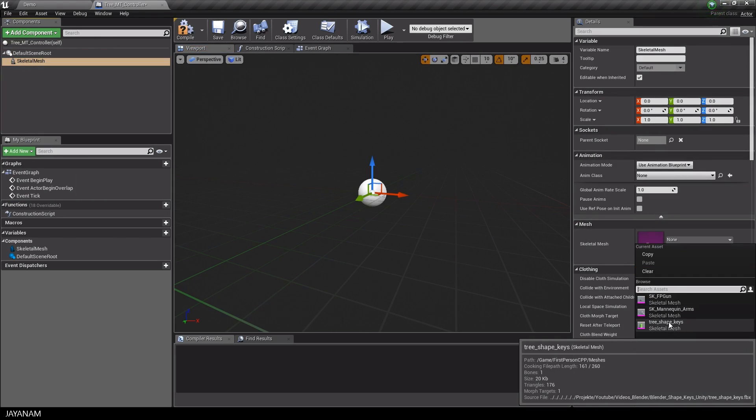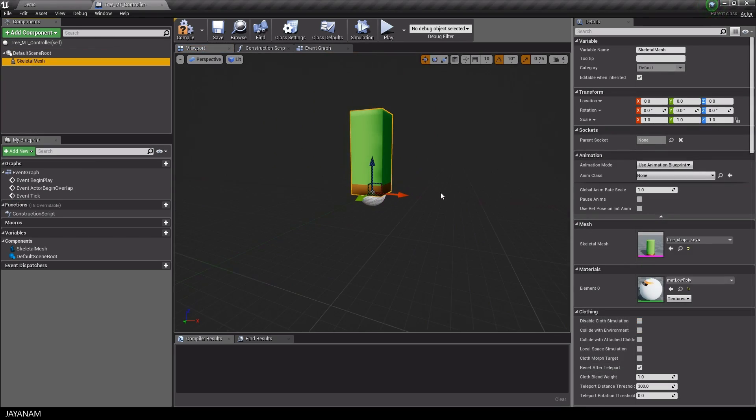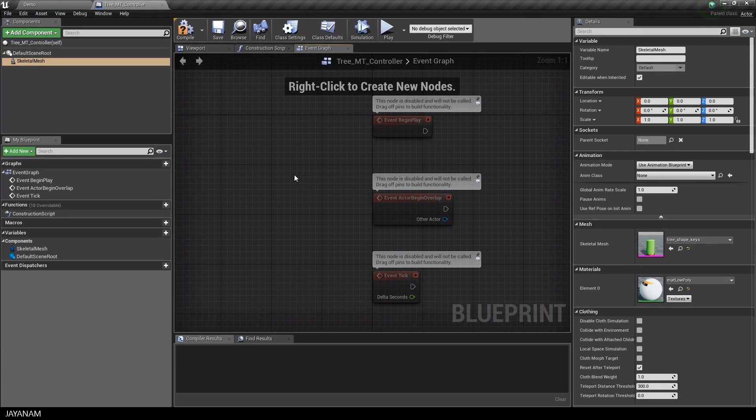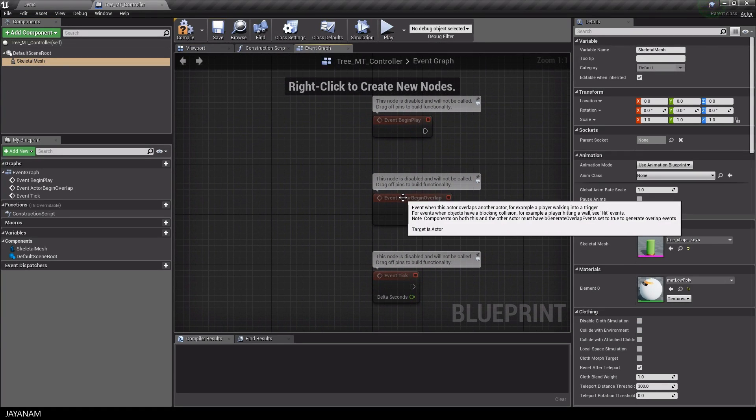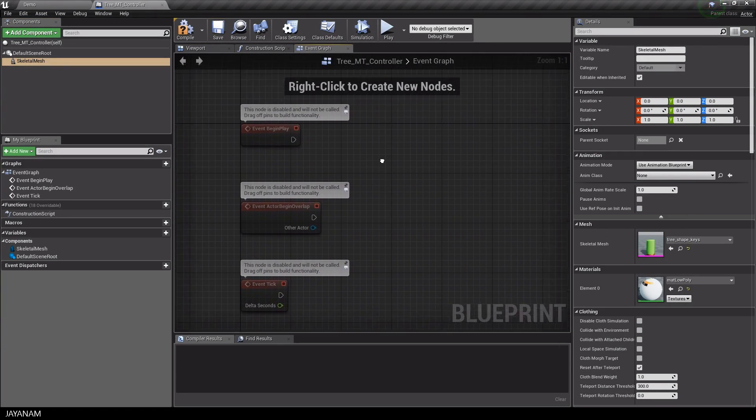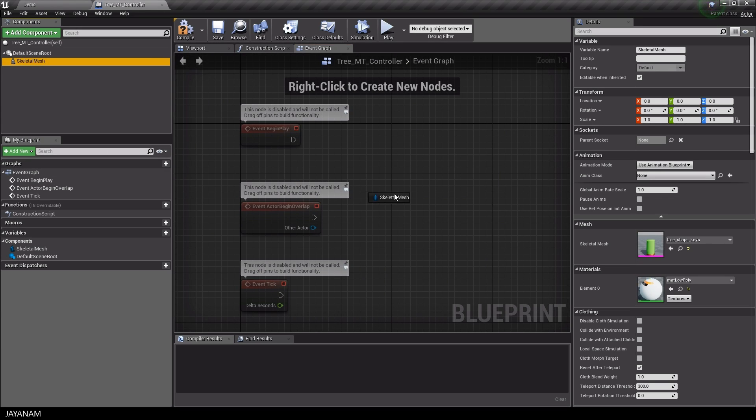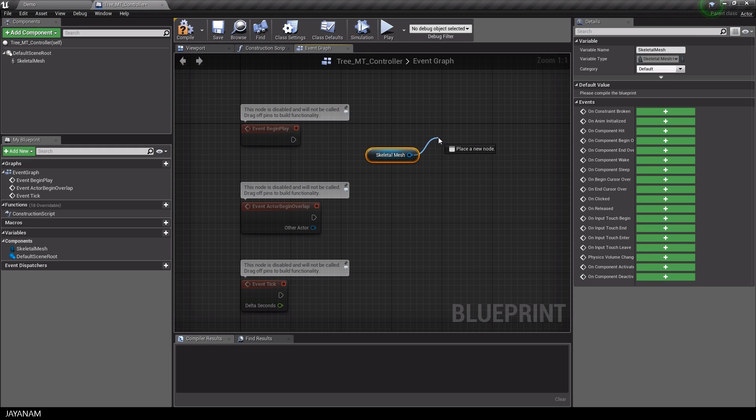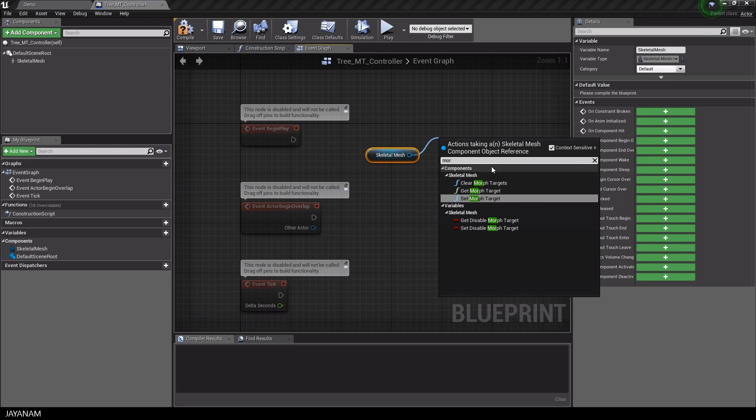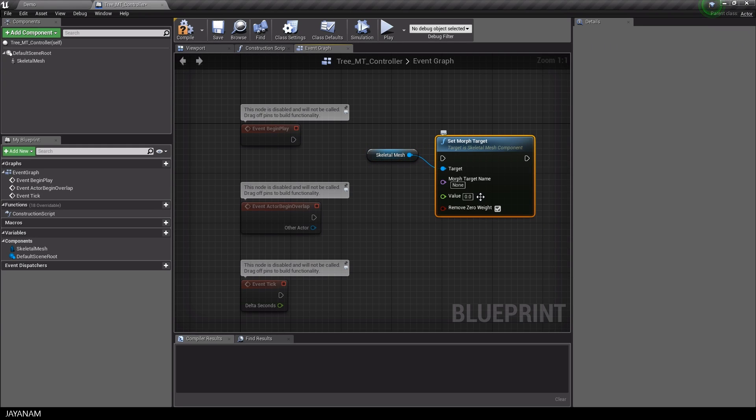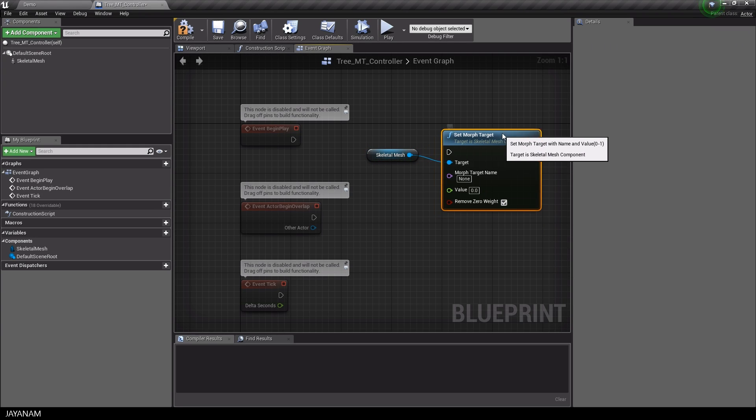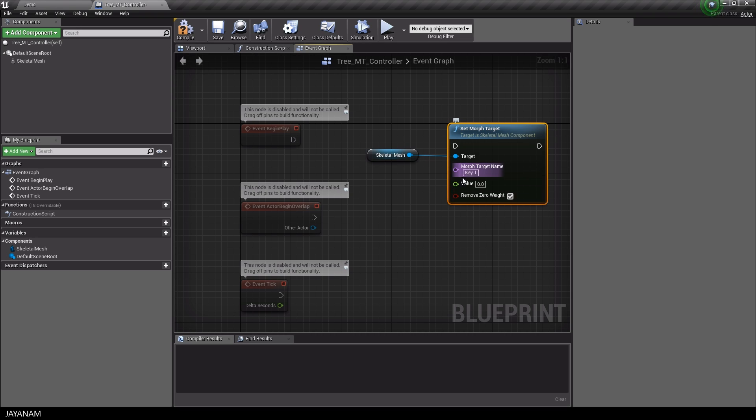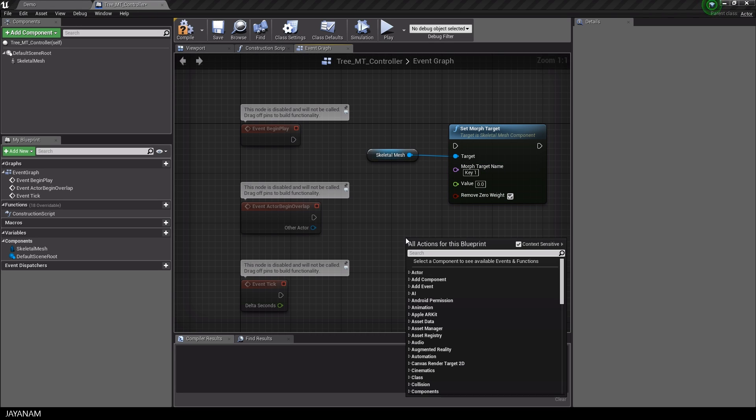I switch to the event graph and drag in the skeletal mesh. For this, I drag out a set morph target function and set the morph target name to Key 1.